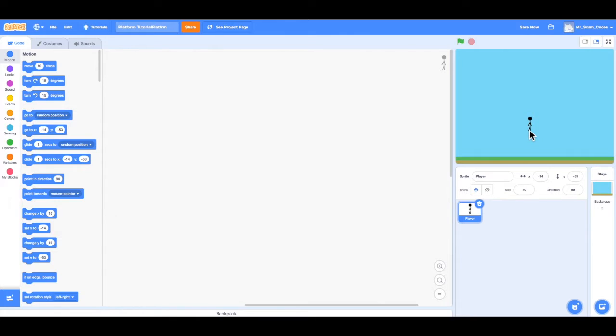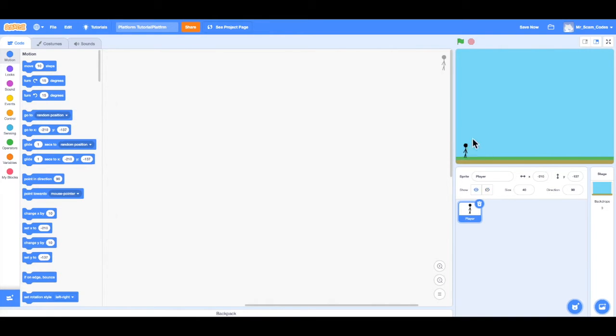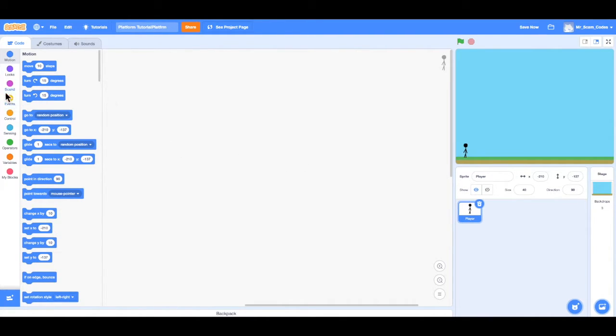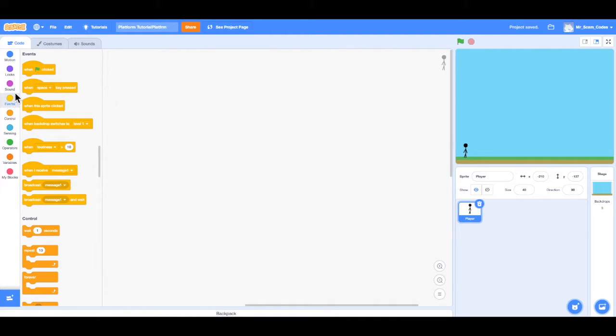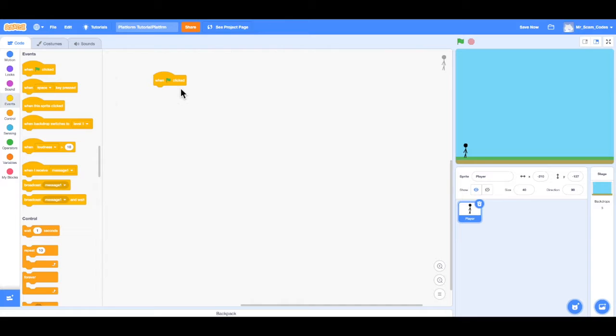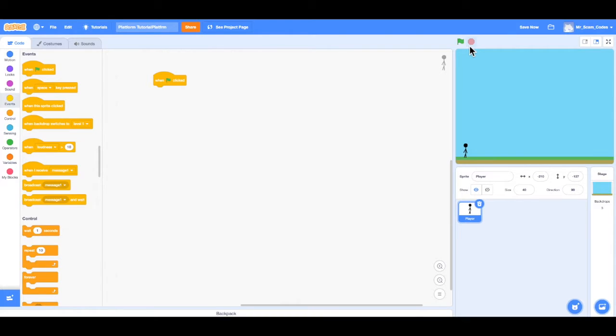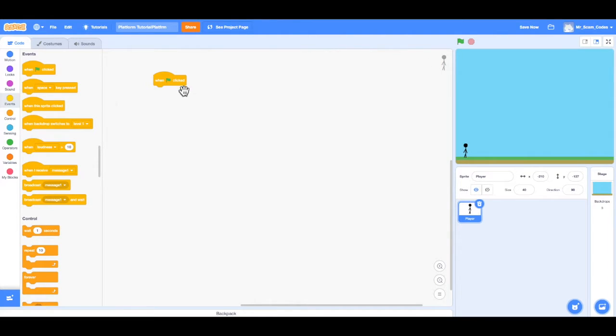The first thing we want to do, though, is set the starting position for the character. And I want the character to start at the bottom left of the screen. So how I can set my starting position is by clicking the Events tab over here and using that first code block when the green flag is clicked. And if we go over here above the stage, we can see a green flag and a red stop sign. When the green flag is clicked, it will start actually playing the game and running the code.